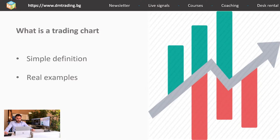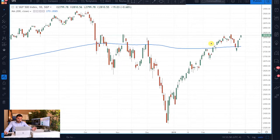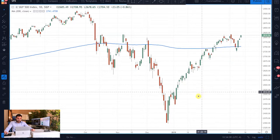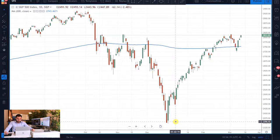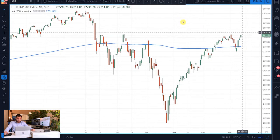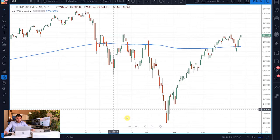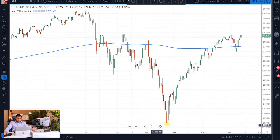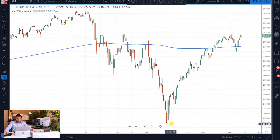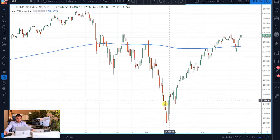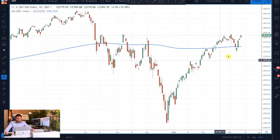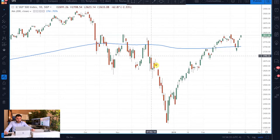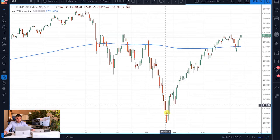Let me show you a real chart on which you can visualize this a lot better. As you can see, this is a real trading chart — I think we saw this chart once before in the previous lesson. The green bars are representing when the price is going up, and the red bars are representing when the price is going down.